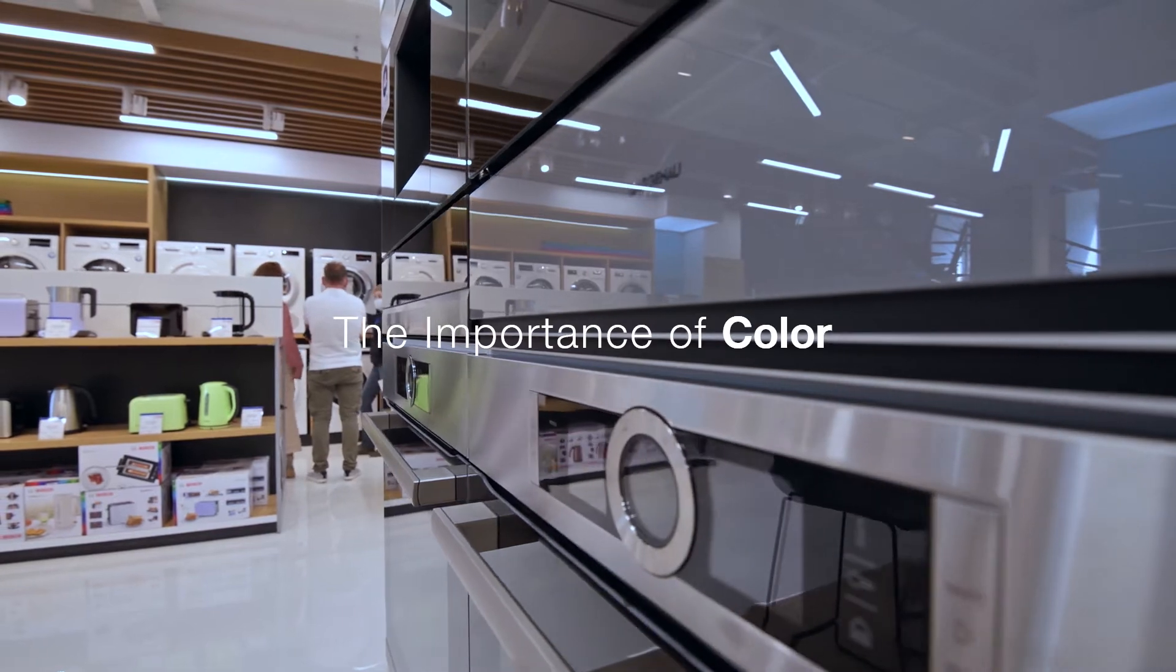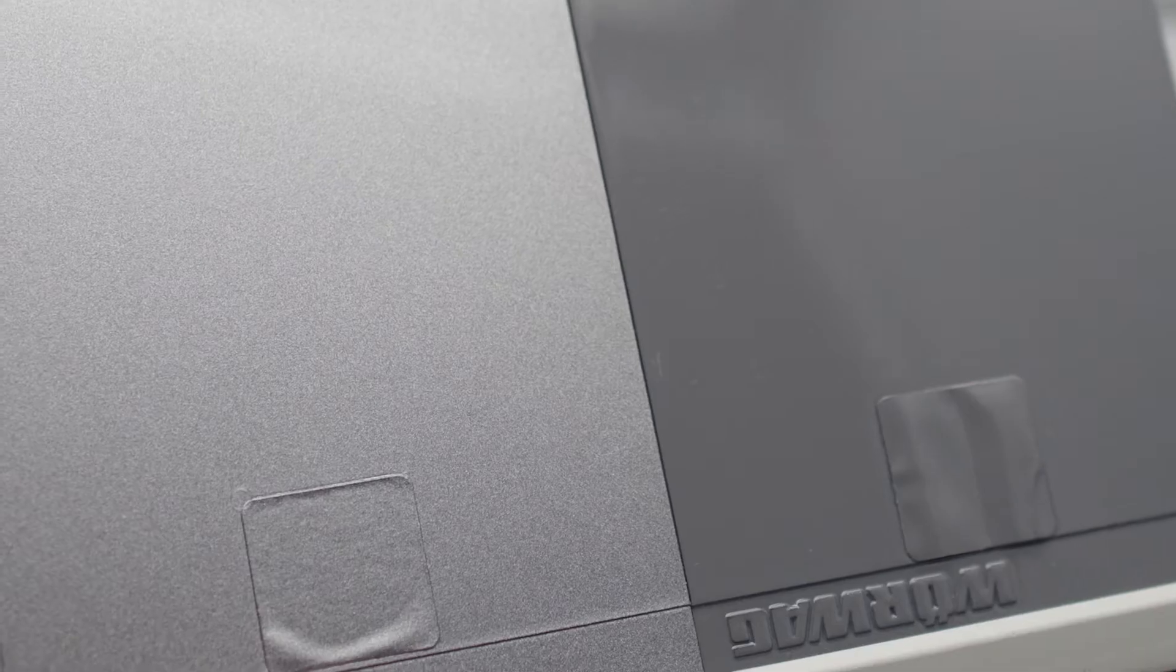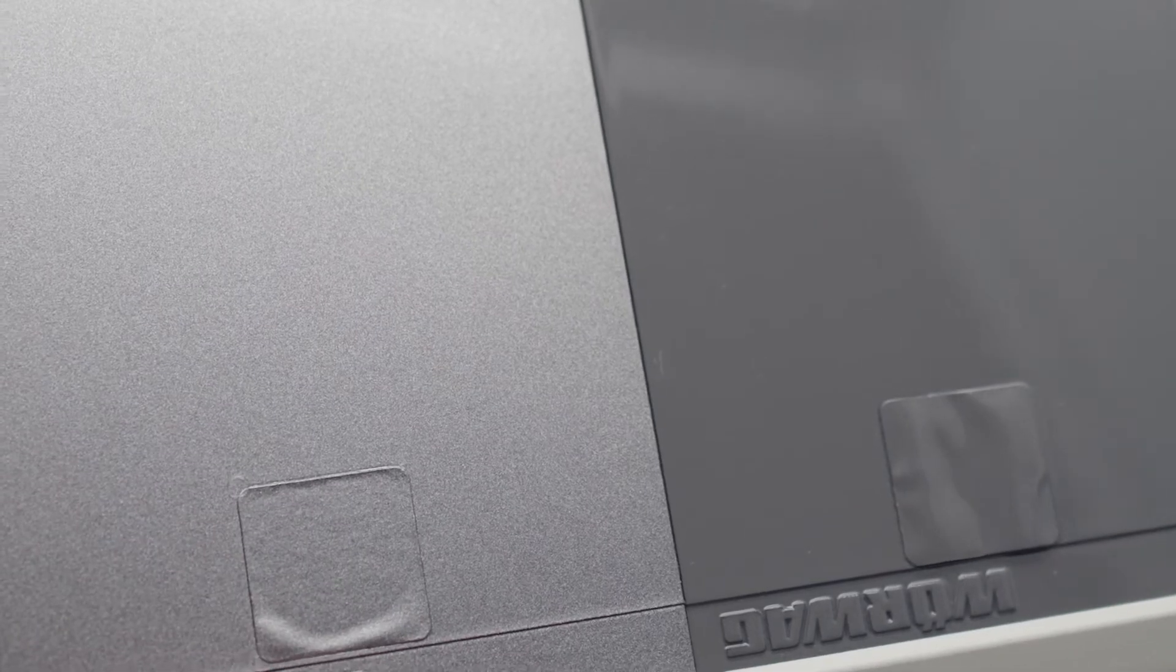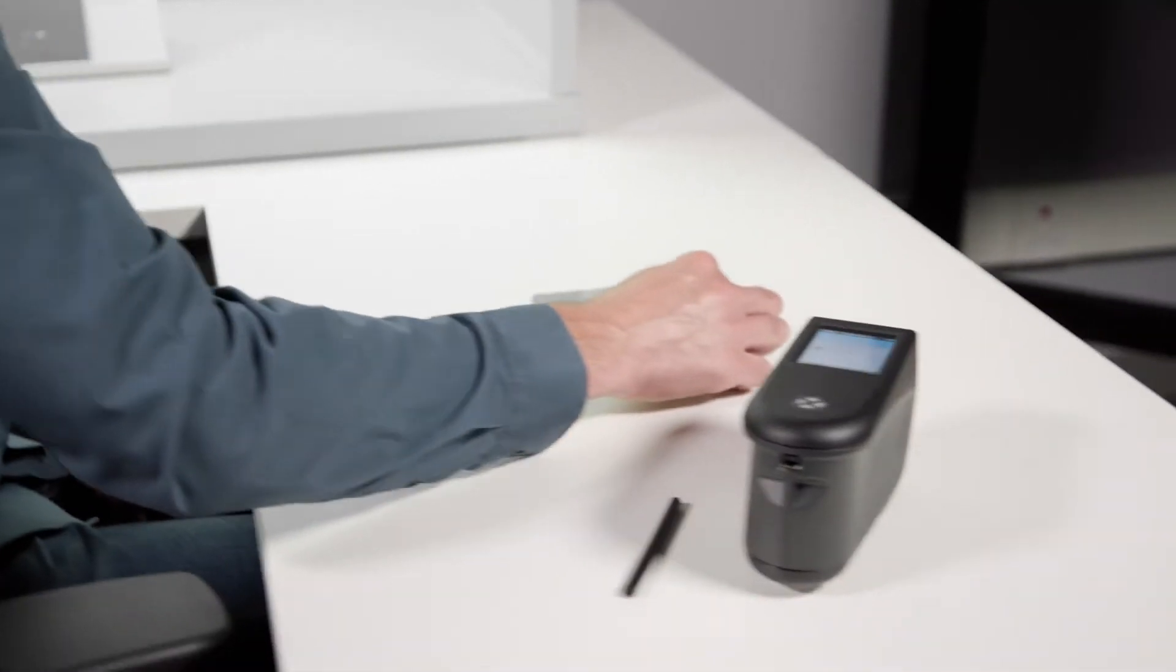Effect colors are not one-dimensional. They act as chameleons, changing with the scenery. So how do you measure something as fluid as effect color? You use multi-angle color measurement.